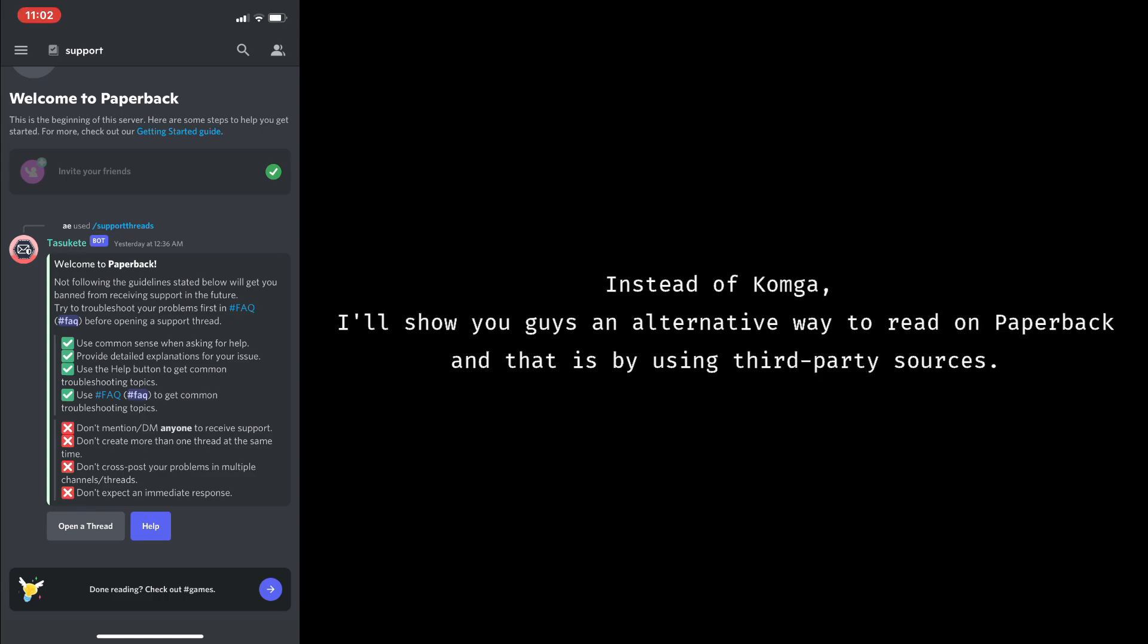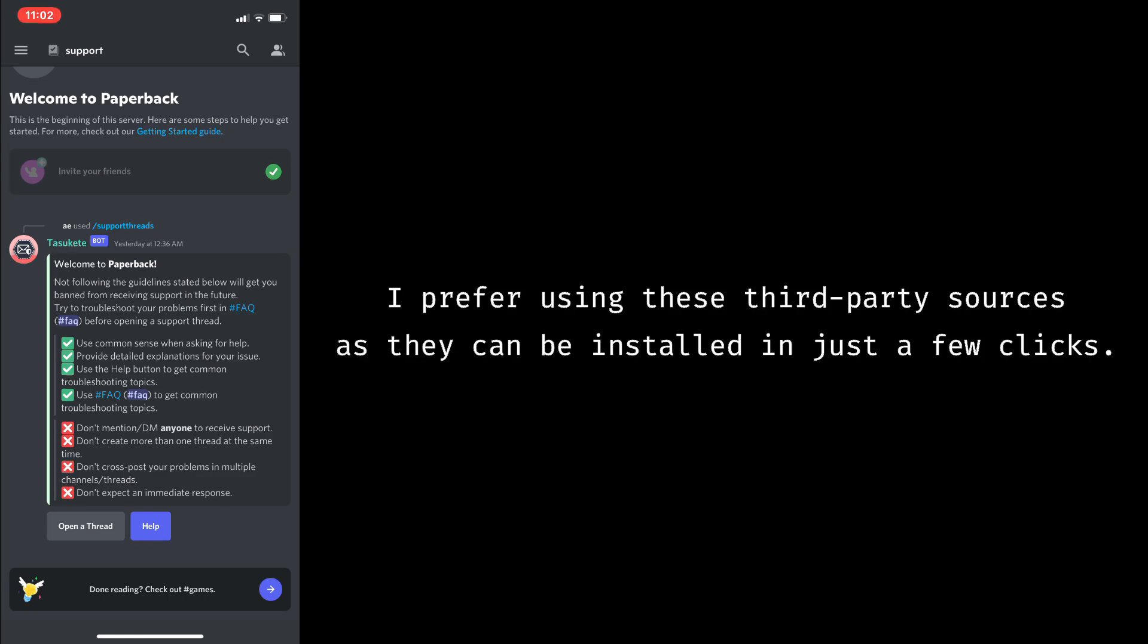Instead of Comga, I'll show you guys an alternative way to read on Paperback, and that is by using third-party sources. I prefer using these third-party sources, as they can be installed in just a few clicks.